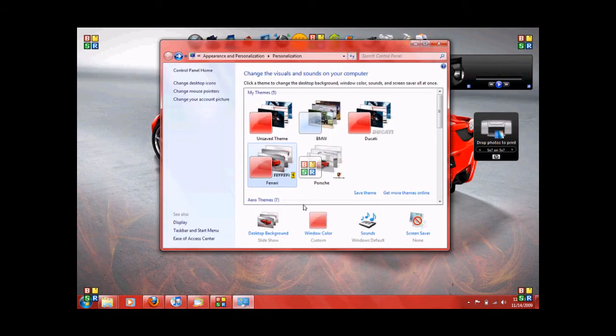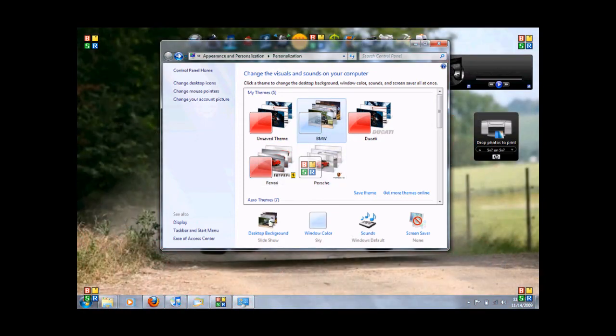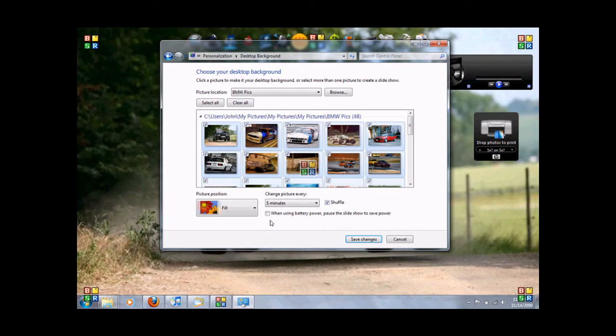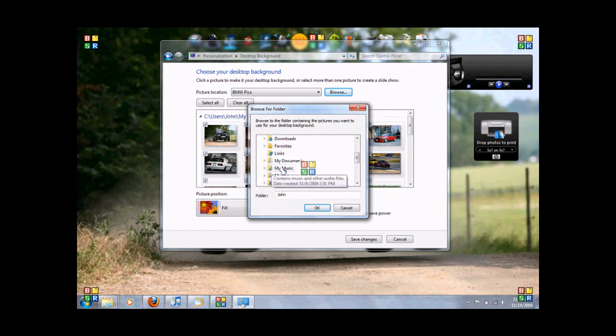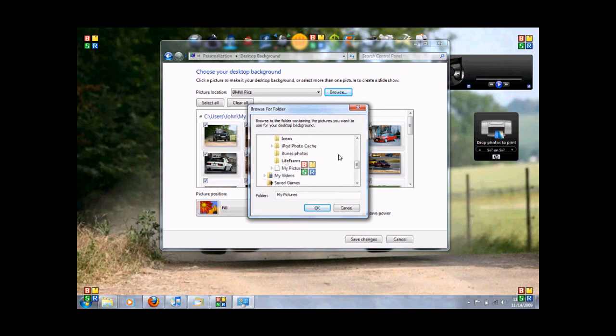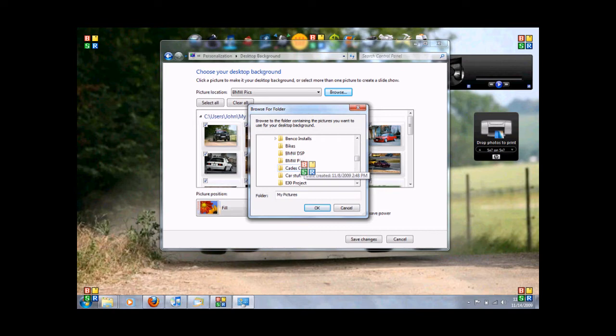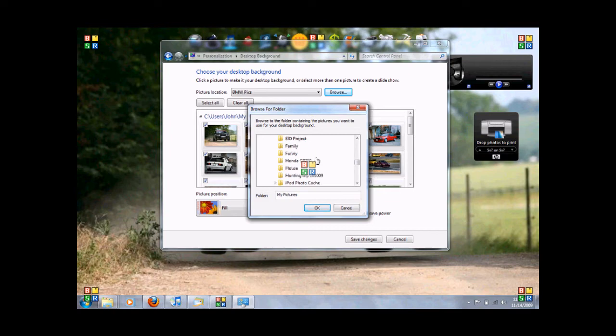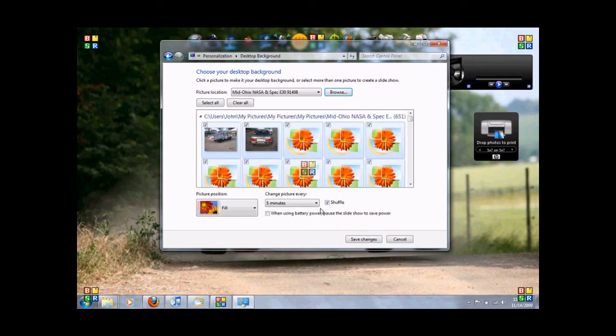But you also got, you can create your own themes. So to create your own theme, what you want to do is browse wherever you keep your pictures. So we'll go to my pictures. And we'll go to, already got BMW pics on there. So we'll go here. Click OK.